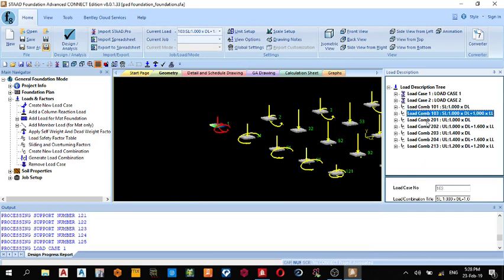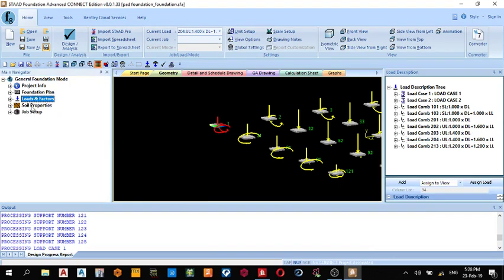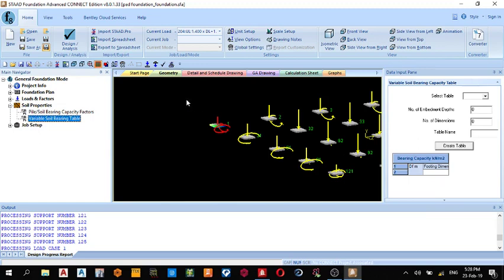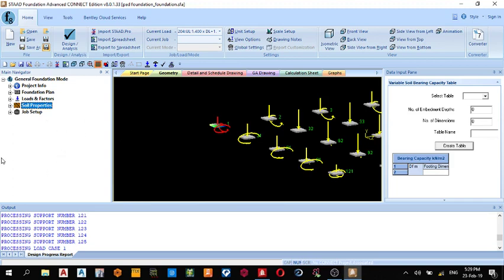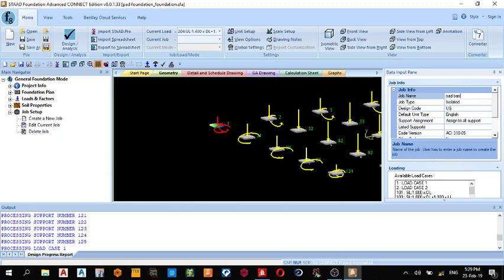That's done. The next thing I do is Soil Property. You can come here and change the soil properties, but I'm not going to look into this in today's video. Since you're working on isolated pad base, you come to Job Setup. Click this plus sign, create a new job. Job name, pad footing or pad base, pad base.